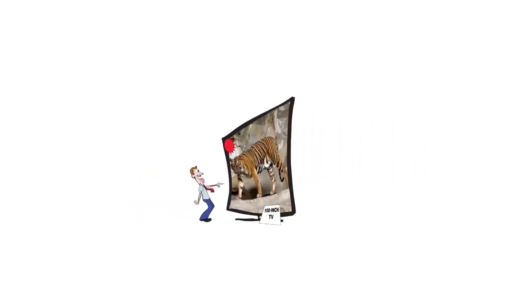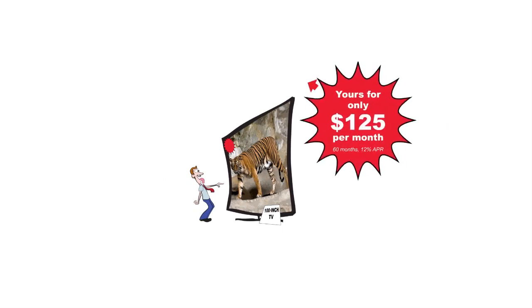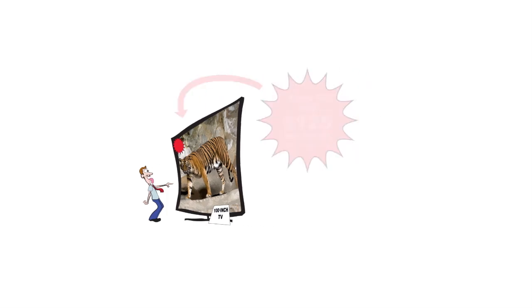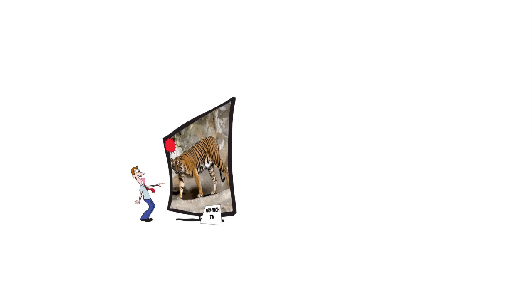Oh my goodness gracious, someone's going to buy a 100-inch big screen TV, and it's yours for only $125 per month for 60 months, 12% annual percentage rate. So we want to know what's that true cost. Anytime you're trying to find today's cost, we want to know what's the present value of all these payments.